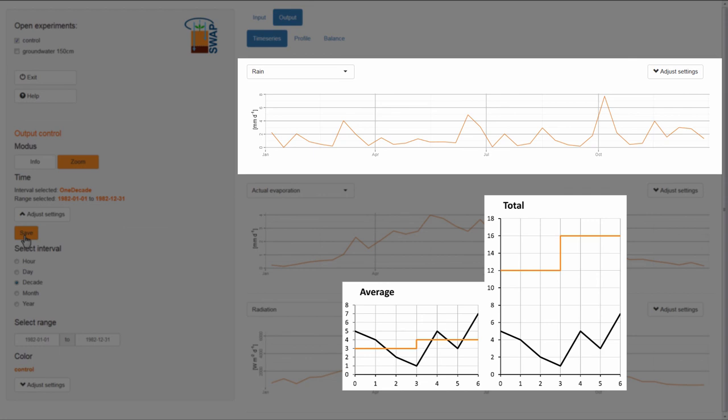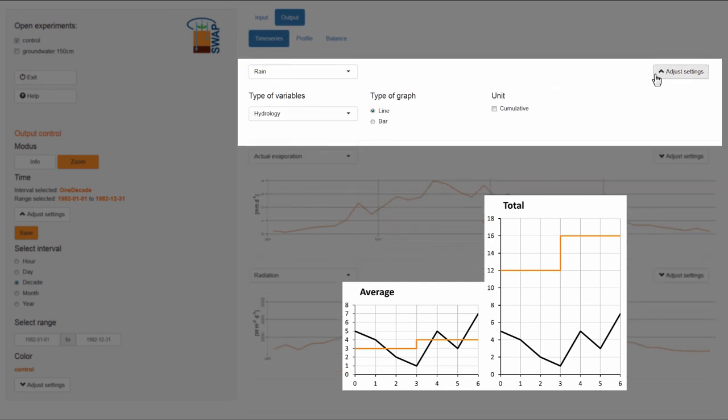To do this, I need to go back into Adjust Settings, and I select Cumulative. I will also change the type of graph from Line to Bar.